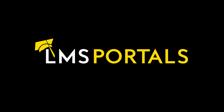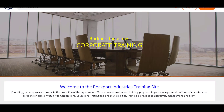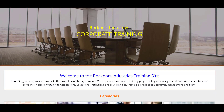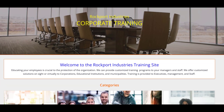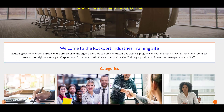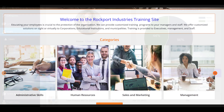At LMS Portals, we provide our clients and partners with a SaaS-based, multi-tenant learning management system that allows you to launch a dedicated training environment — a portal — for each of your unique audiences.